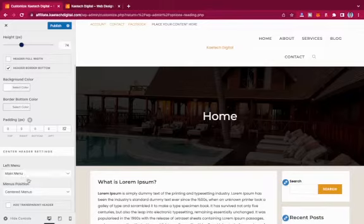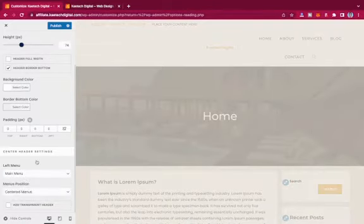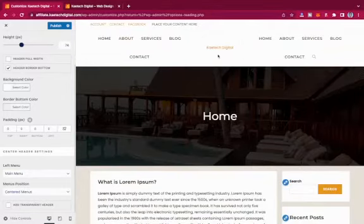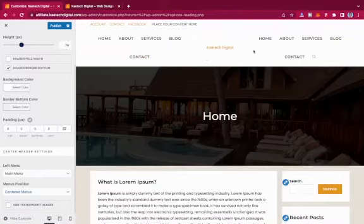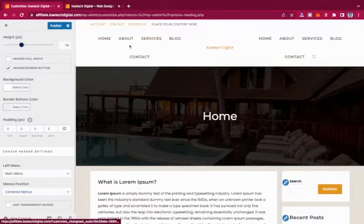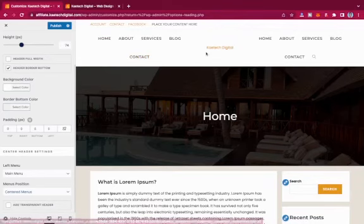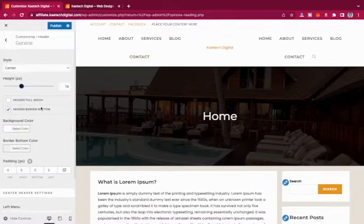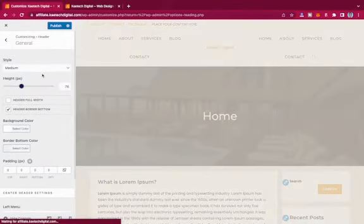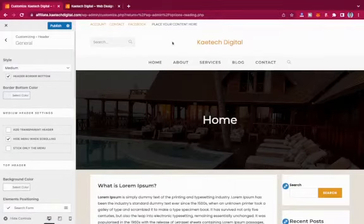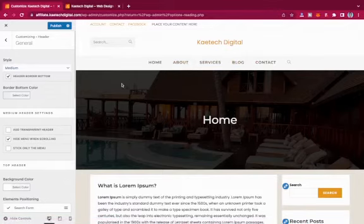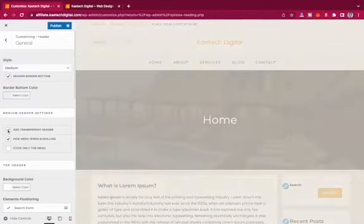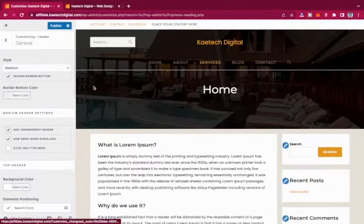With the Center header, you'll have two separate menu areas with your logo between them. It looks great when you limit the number of menu items on each side. There's also the Medium header style, which includes a search bar, your logo or site title, and menu items — you can also make it transparent.